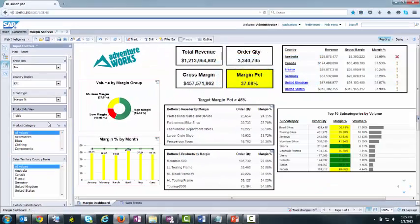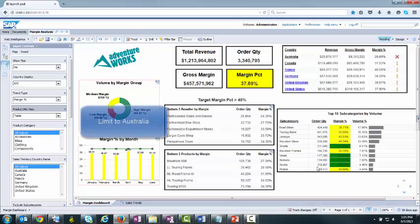If we limit the data to Australia, you can clearly see the subcategories which are the outliers.